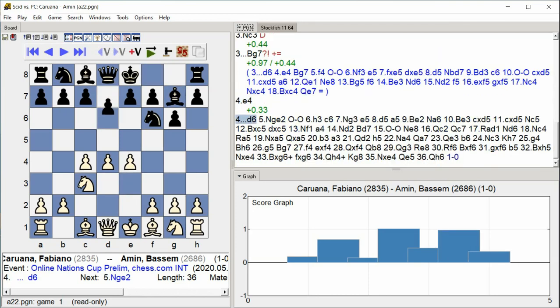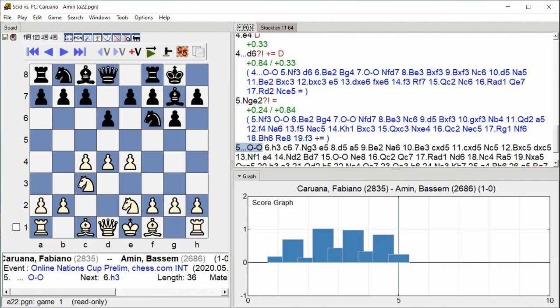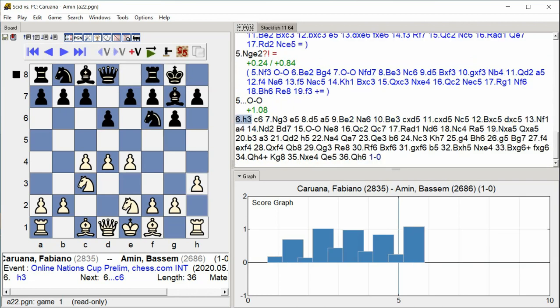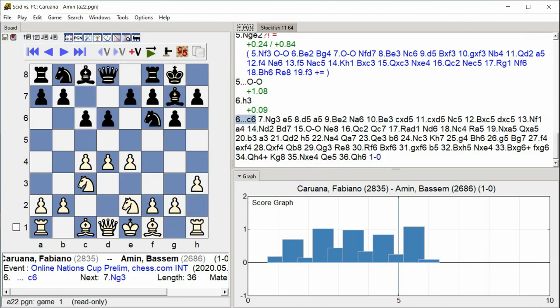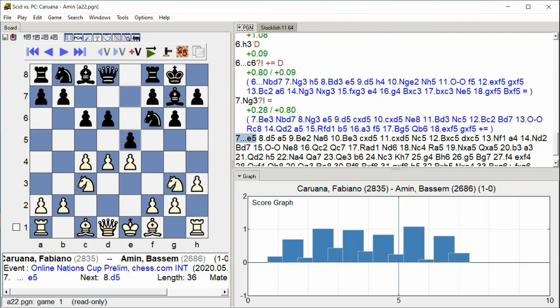D6 Knight G2 Castle Kingside H3 C6 Knight G3 E5